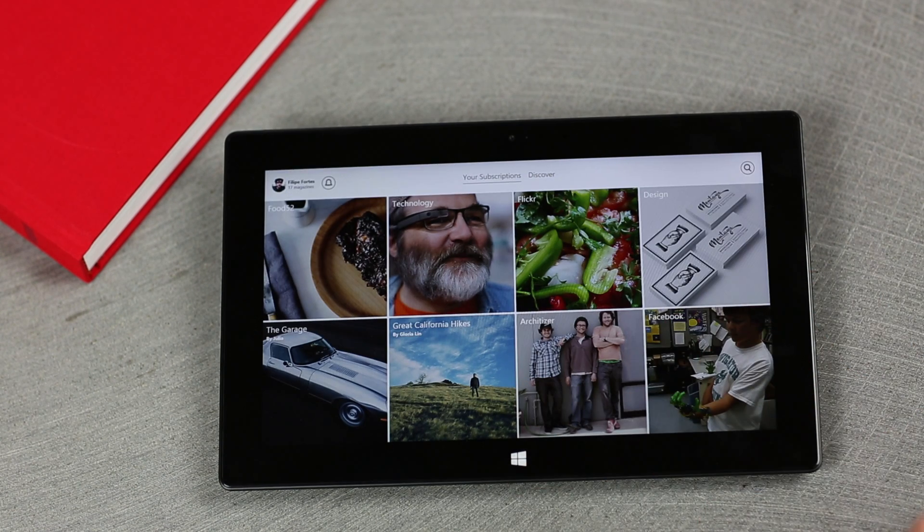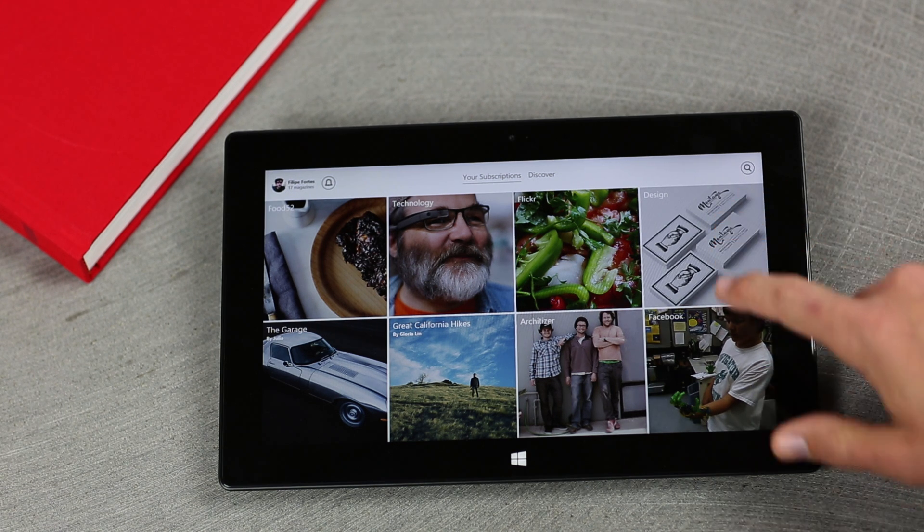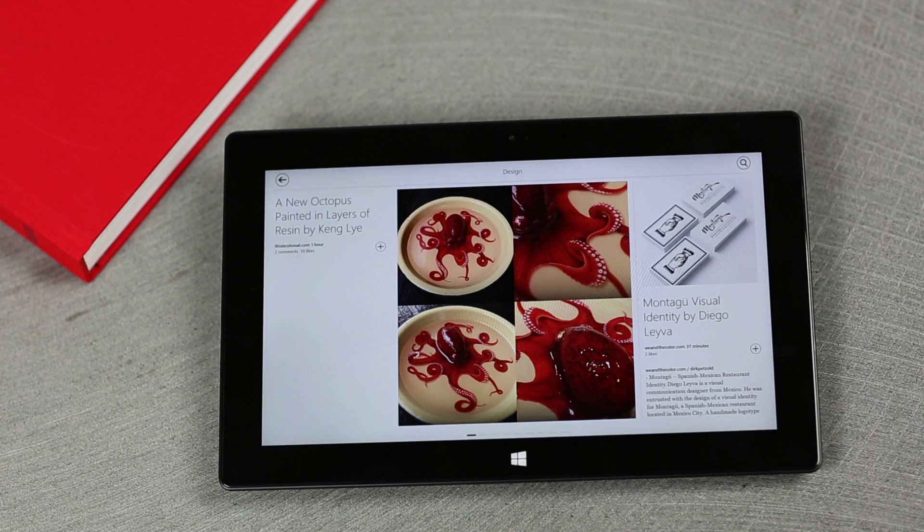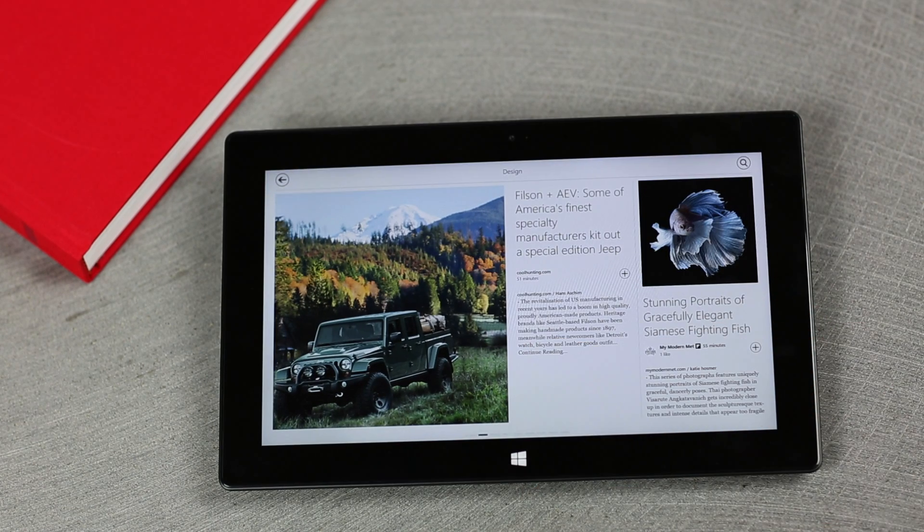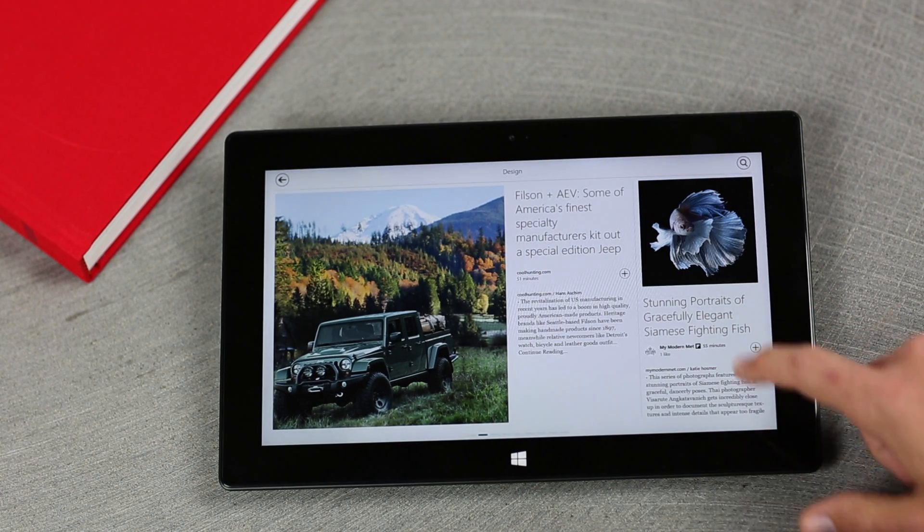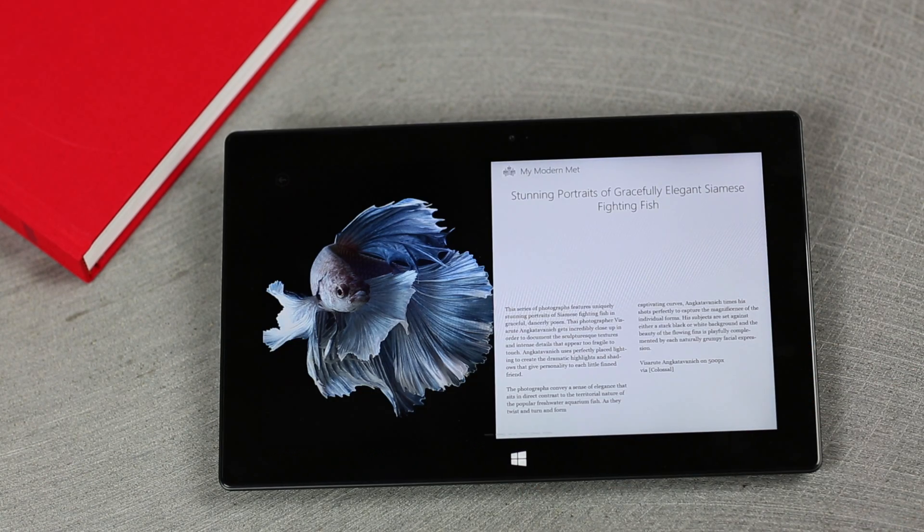The other tiles on this screen are publications or topics I'm interested in. Here's design, one of the categories I selected earlier. We just tap in and start flipping. I can tap on any item in order to view it.